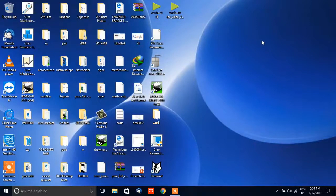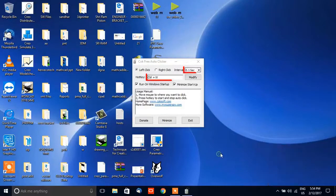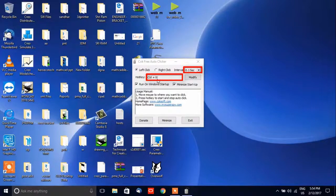After installing, let's open it up. Now define the hotkey, and please change it from CTRL+D to some other character, as CTRL+D is the shortcut to delete an item. After that, define the frequency of clicks.